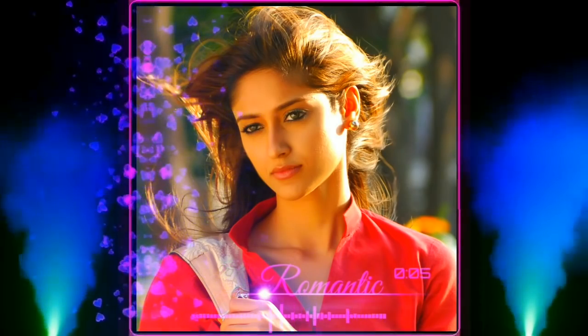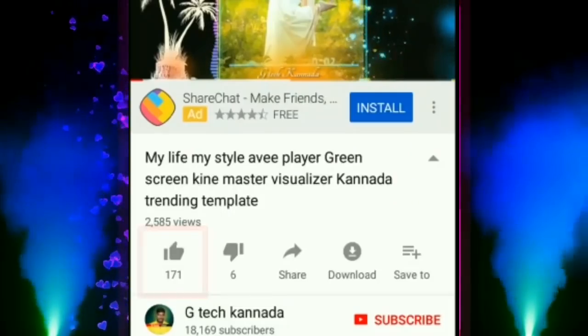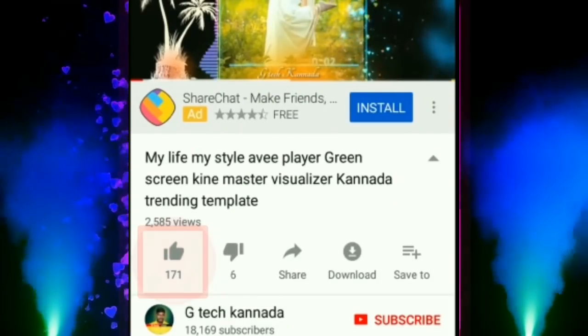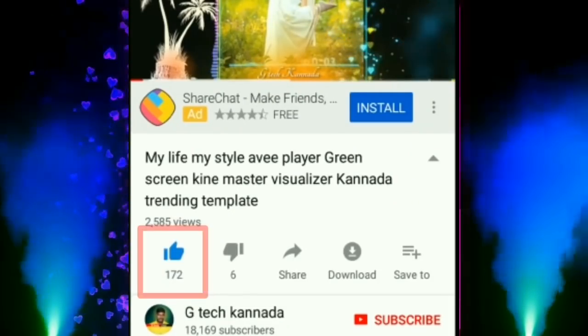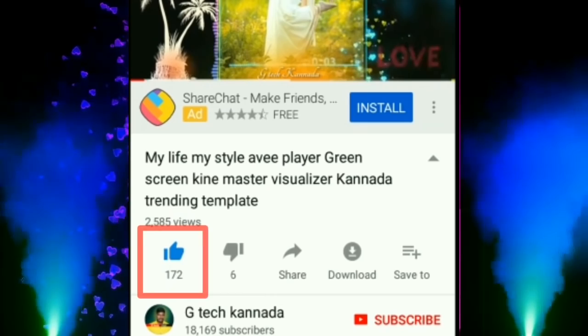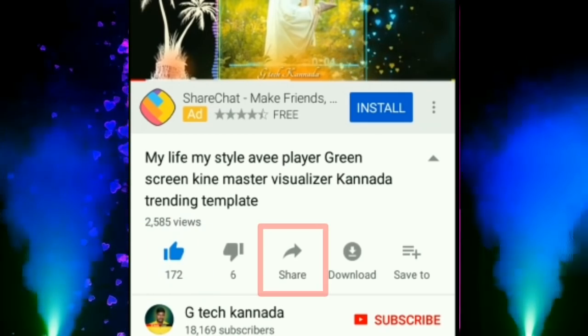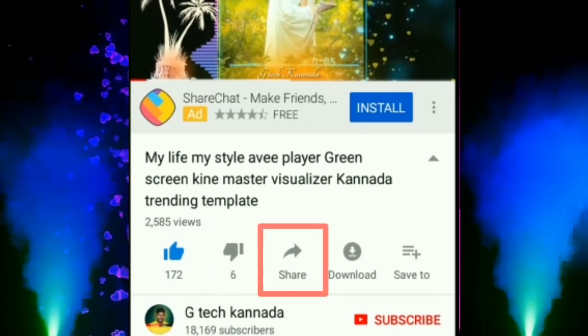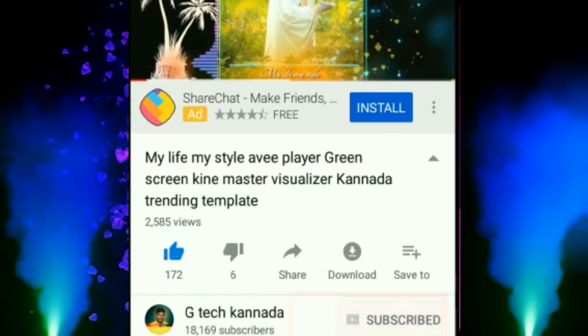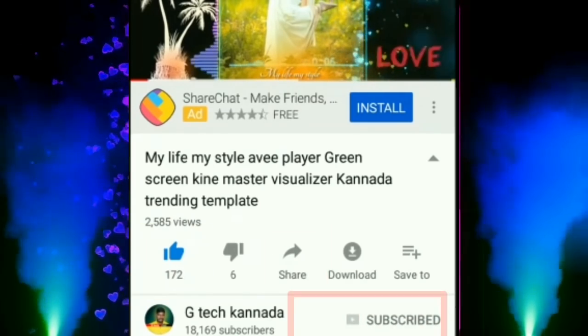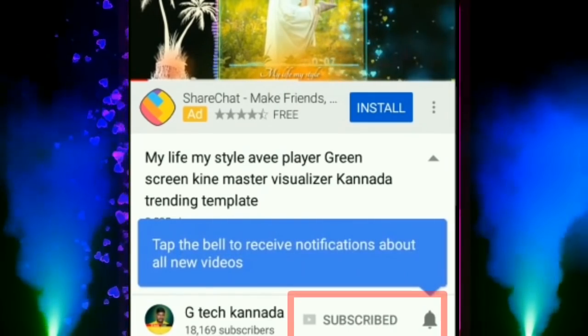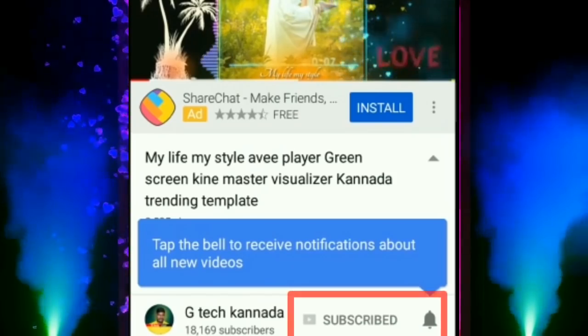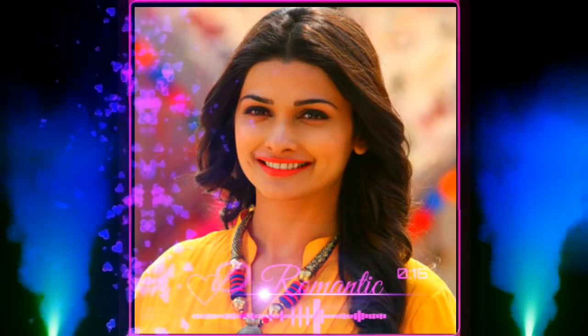Friends, if you like the video, click on it and share it on social media. If you like the channel, subscribe to our channel. Okay friends, bye bye.